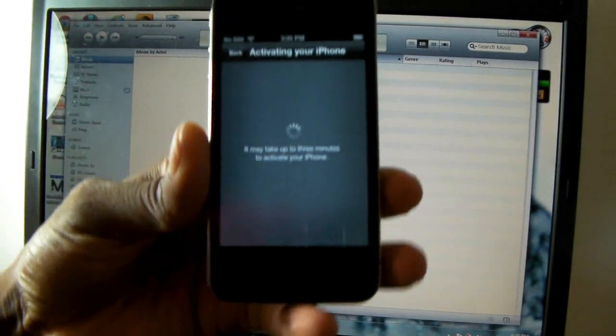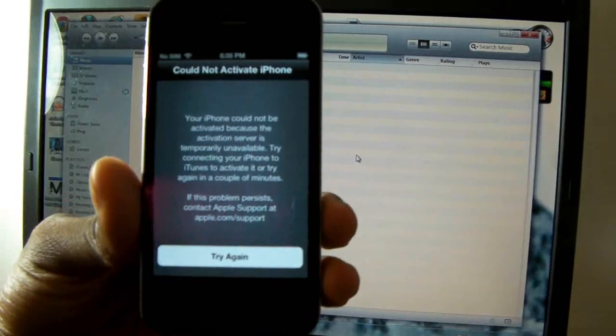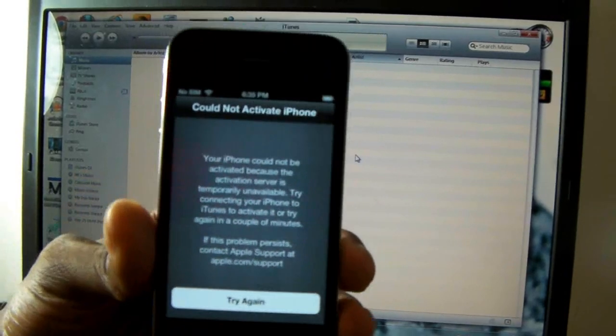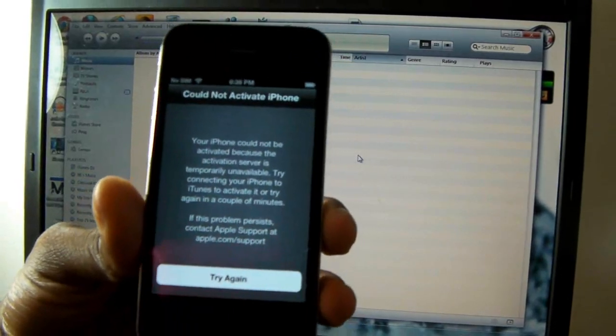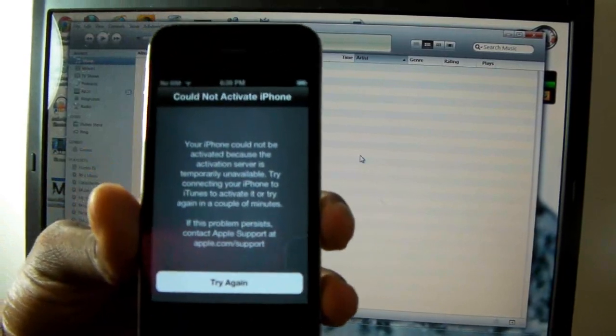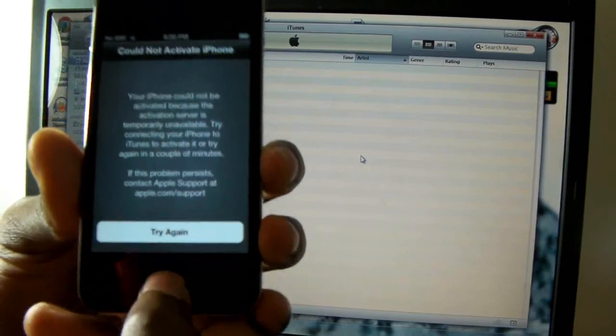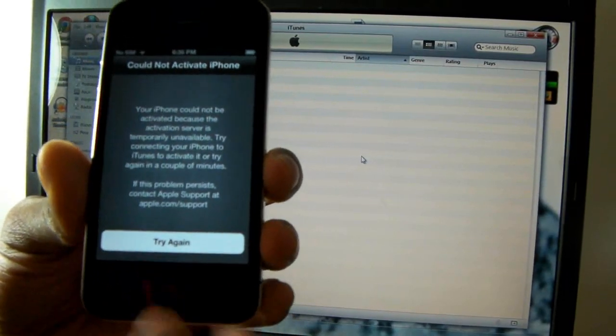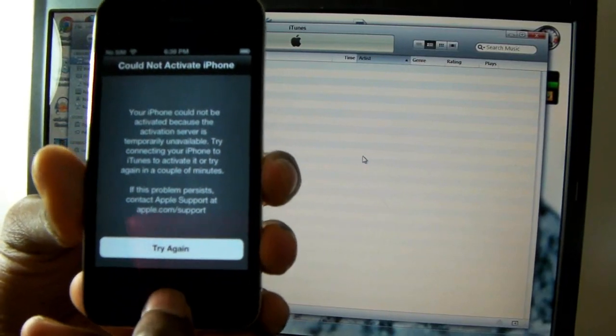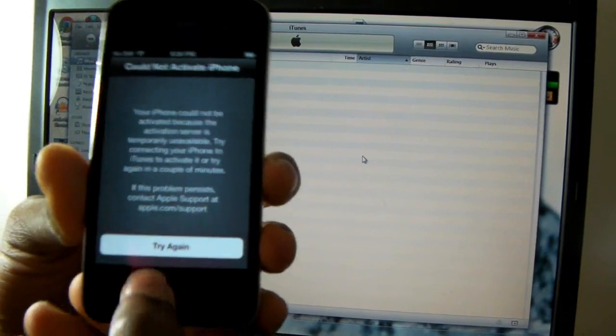It's going to try to activate the phone, but since you don't have your UDID number registered, it's not going to activate. So what you're going to do now is triple-click the home button to activate the VoiceOver. One, two, three.